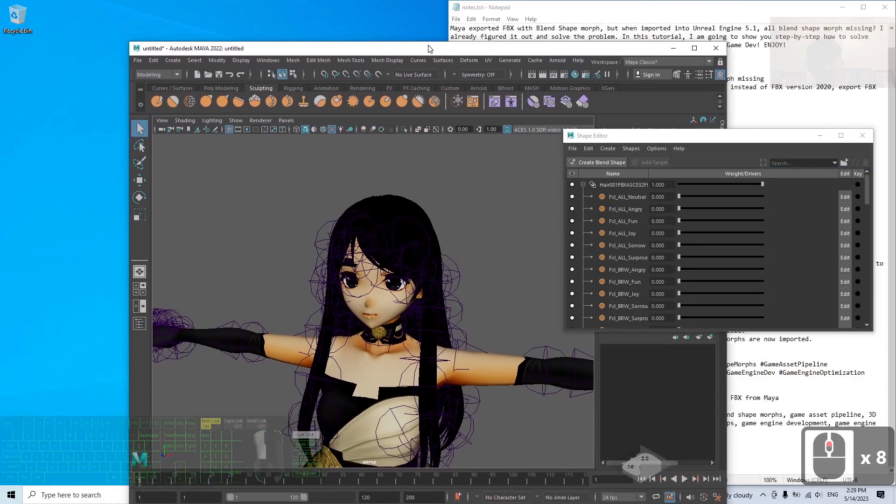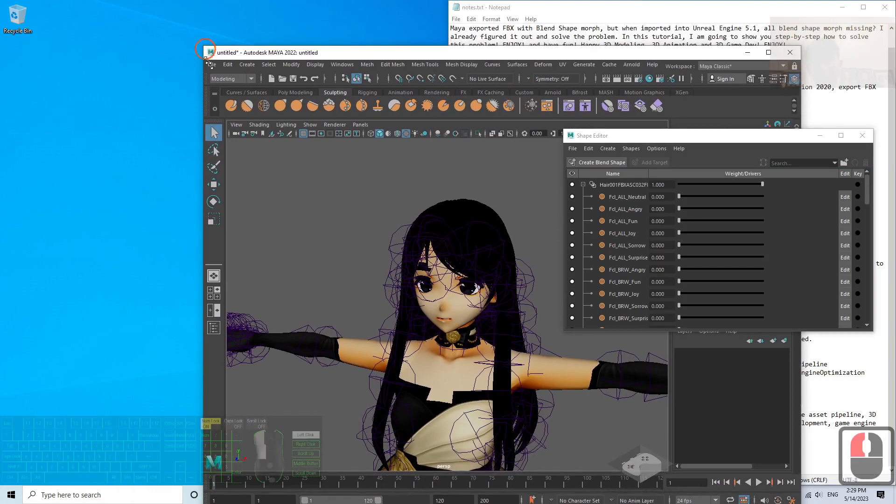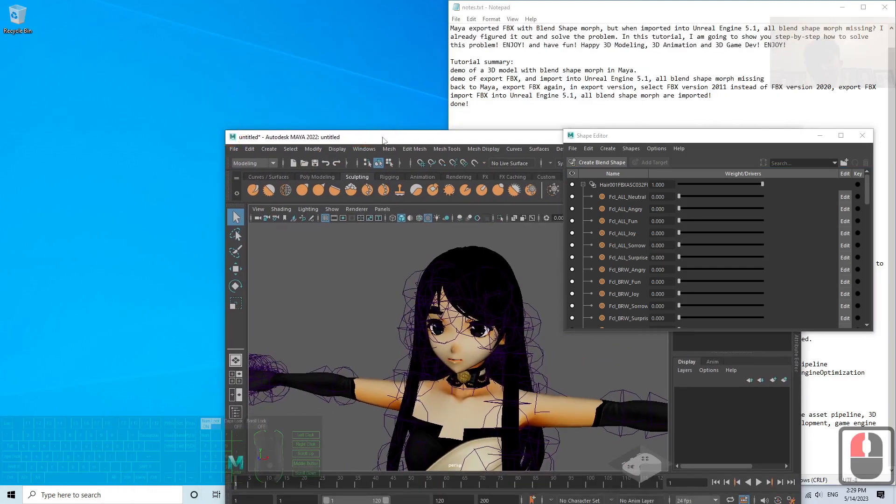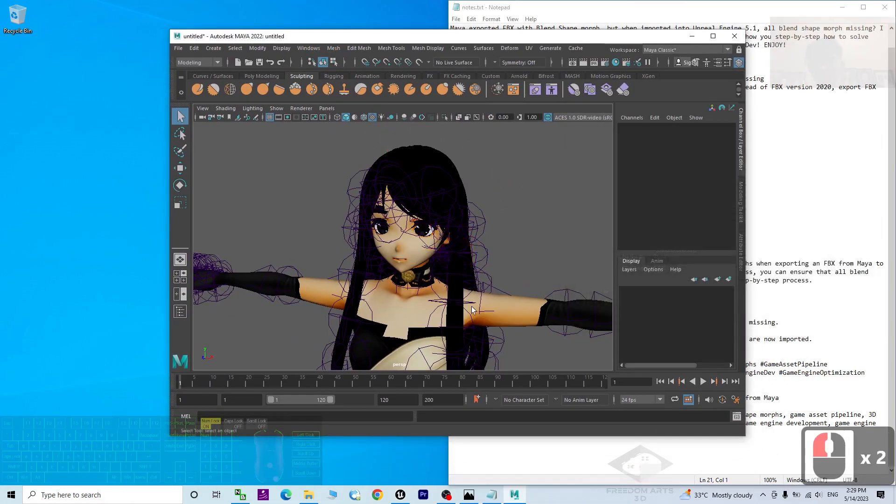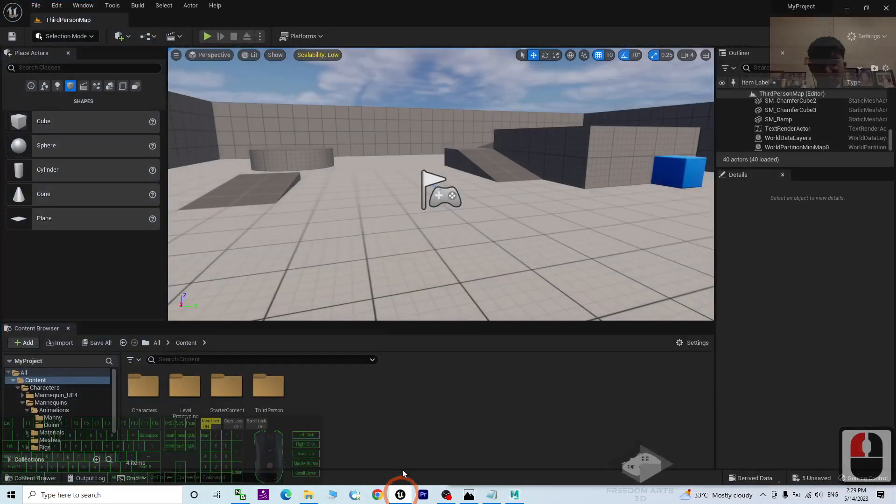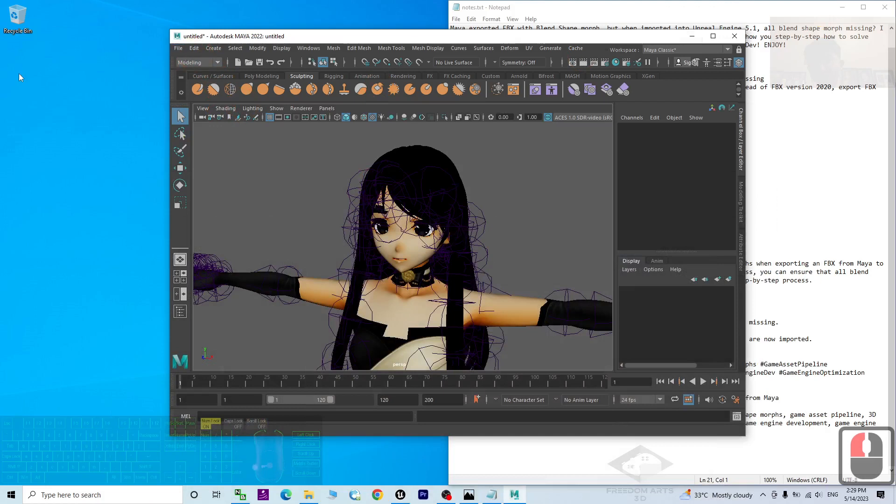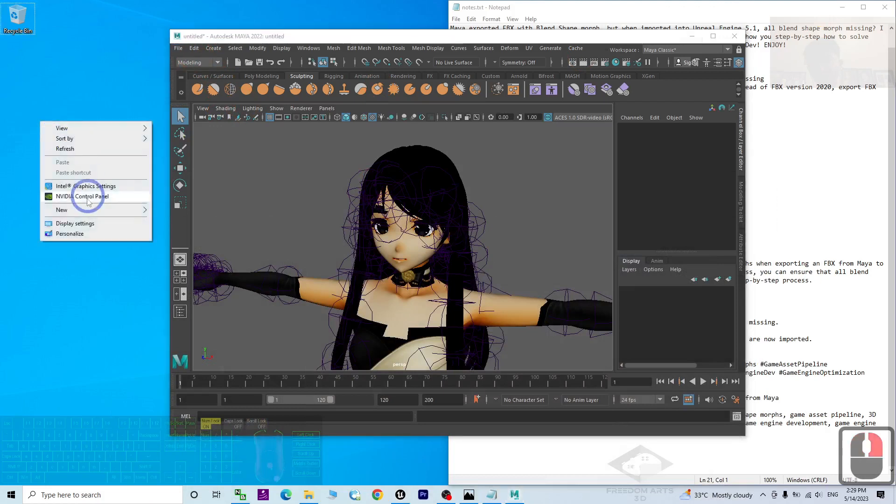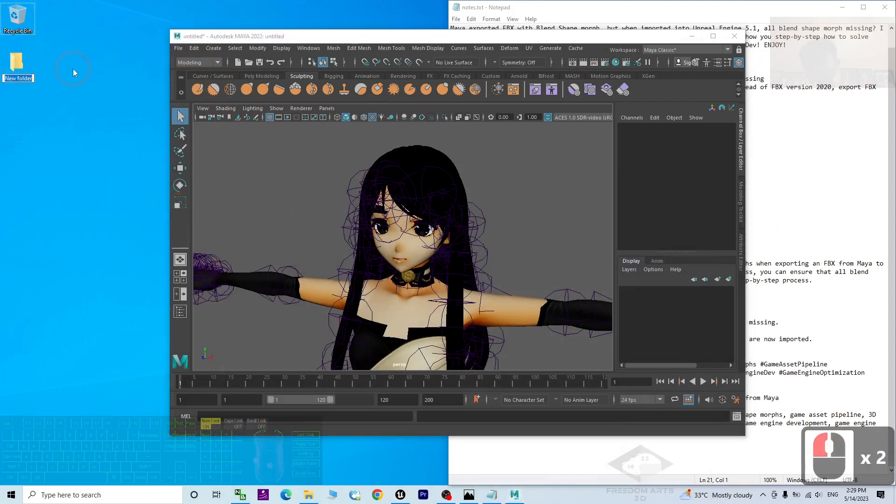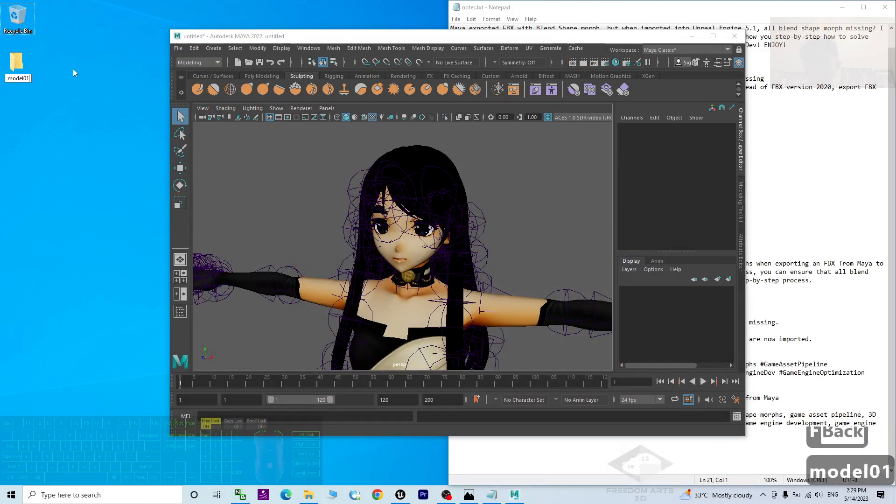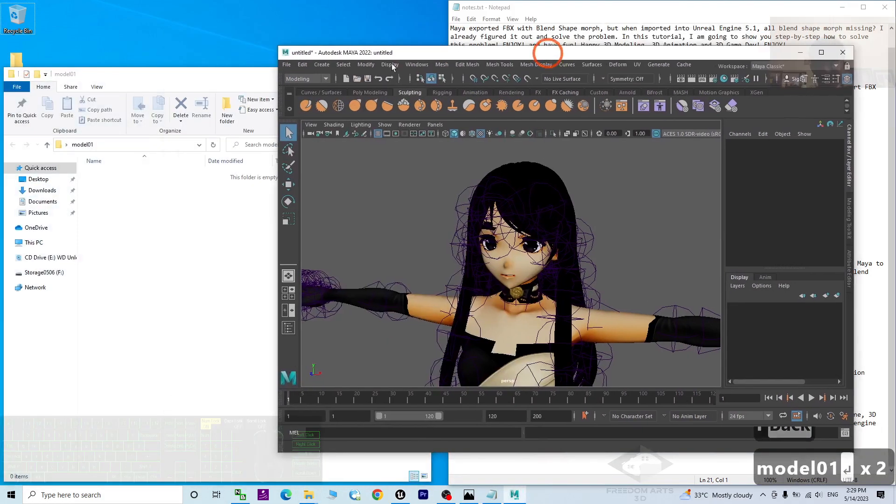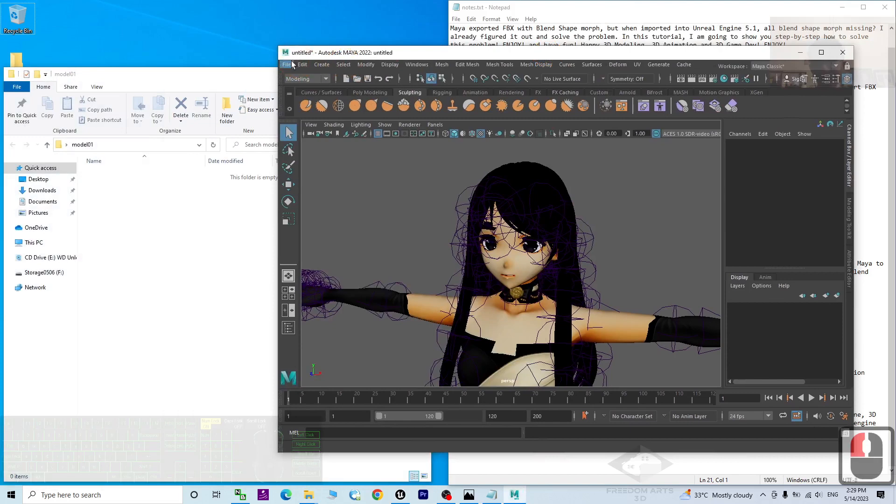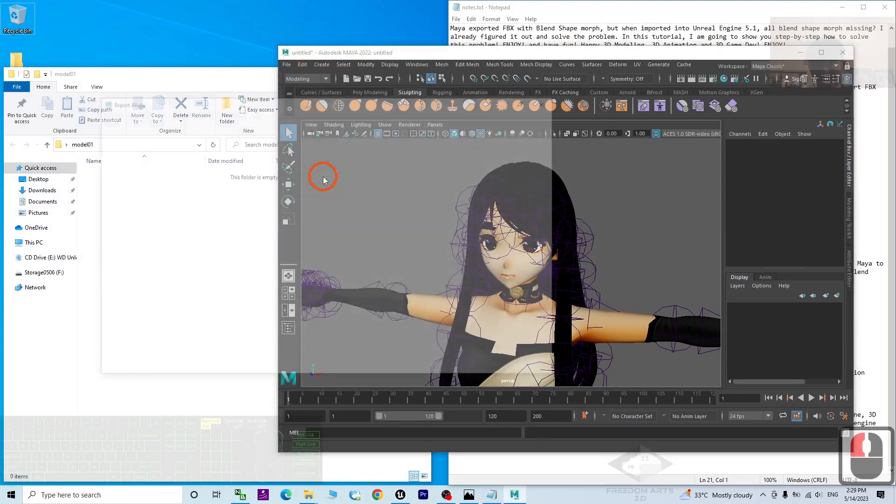So now you can see to export as FBX file. First I'm going to demo how to fail, if you fail to import into Unreal Engine. So now I will just create a new folder here. The FBX, the model 01. Click file, export, export all.